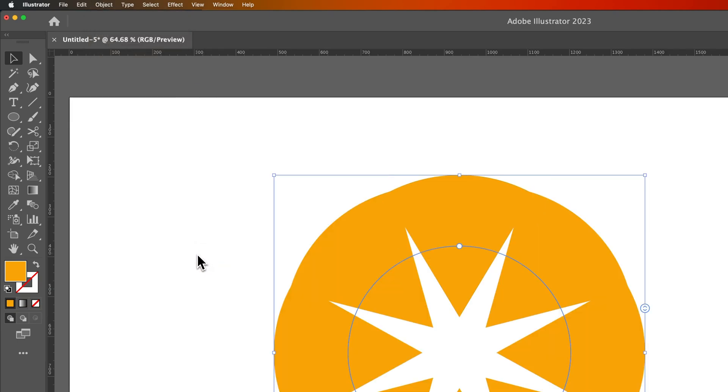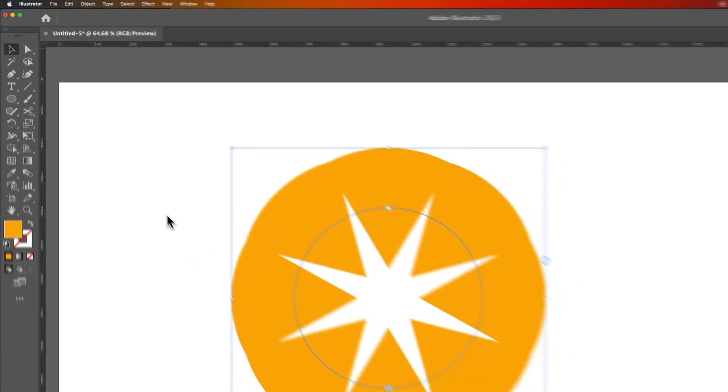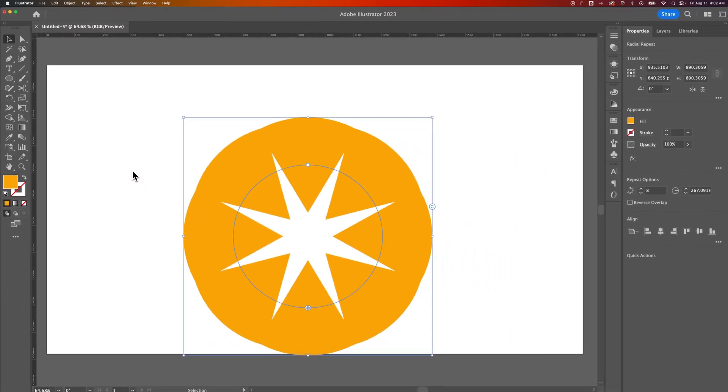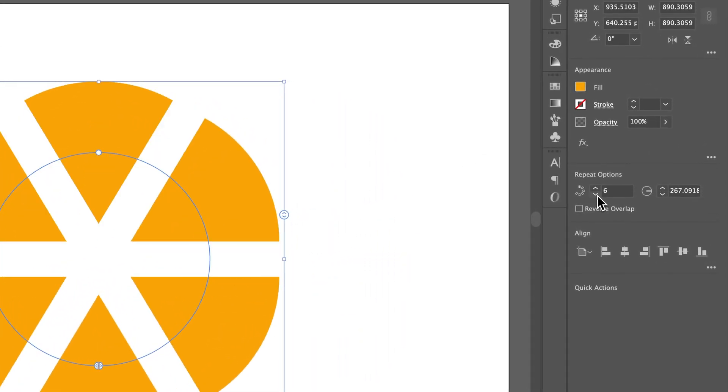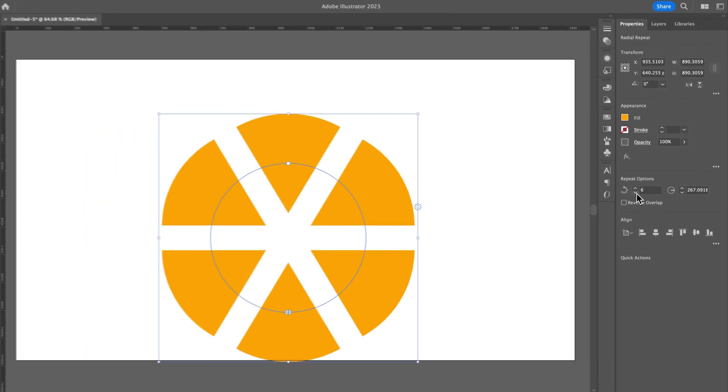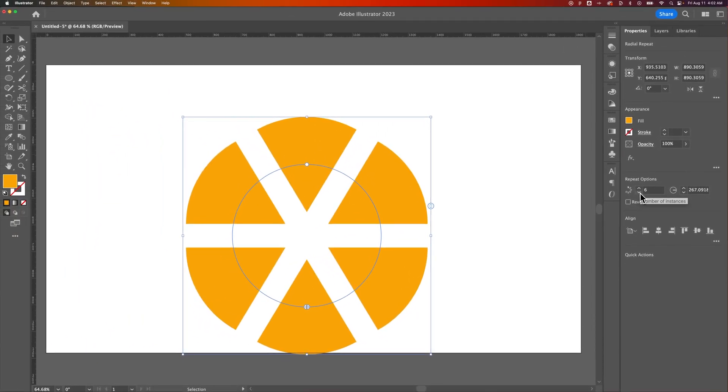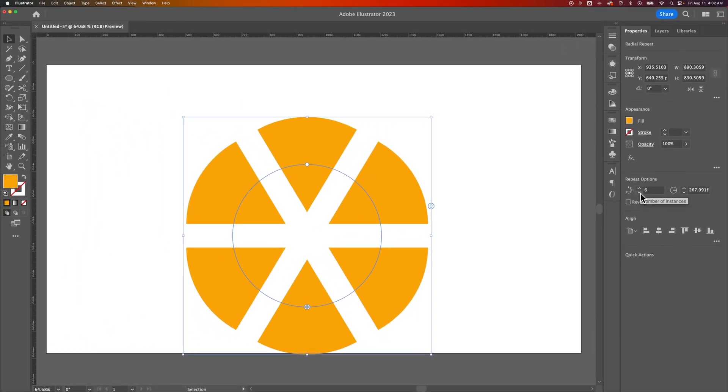Once we click on that, it's going to come out here and give us a default repeat. Now this is too many shapes, so it doesn't look like what we're talking about. It doesn't look like those six shapes spaced out. But on the very right-hand side in our Properties panel, we can change the number of shapes. So if we drop that down to six, we can start to see how this looks like those pieces in a circle.